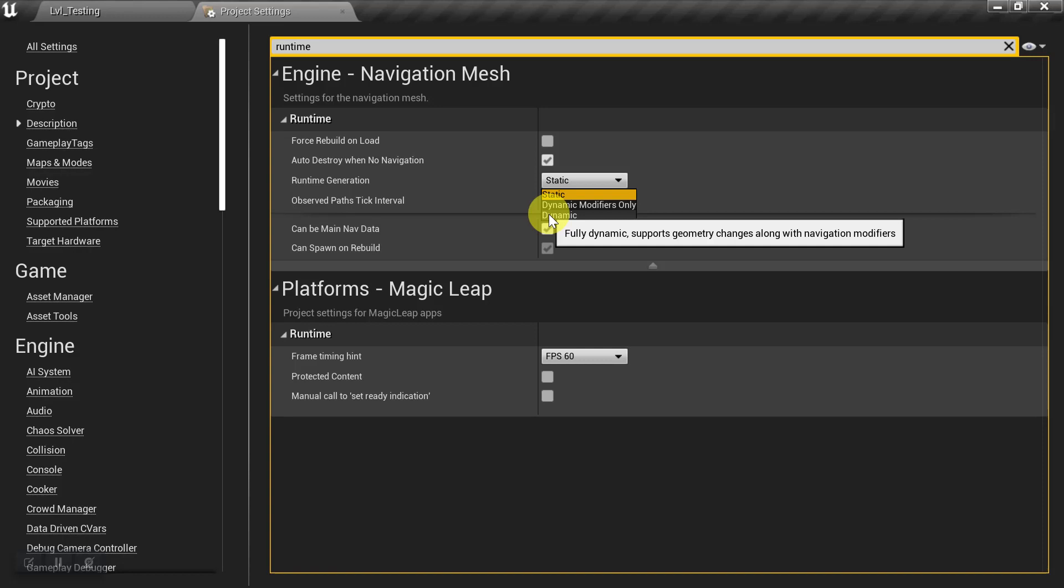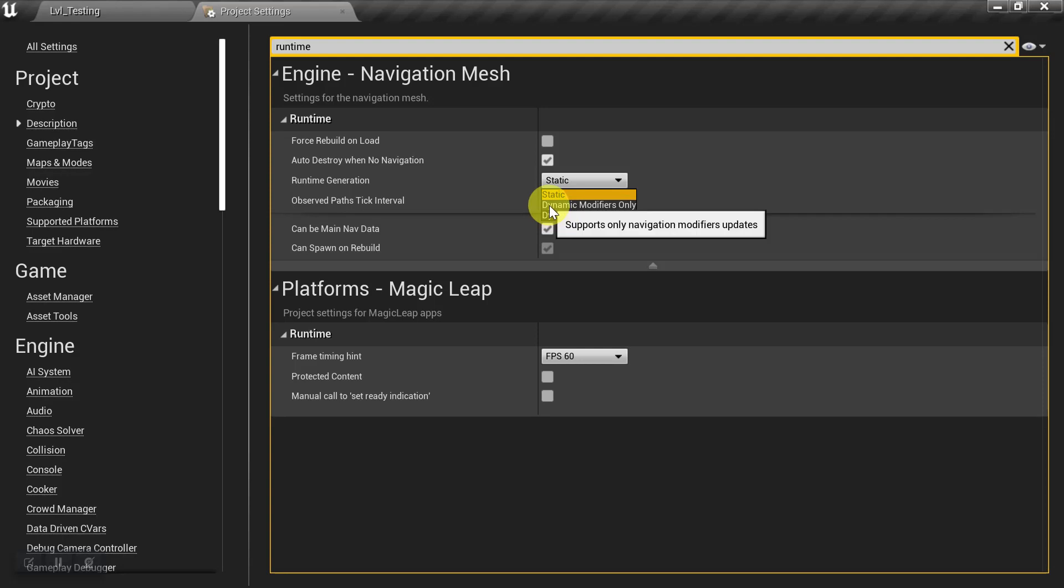So we'll take a look at this one in a little bit. But let's focus on this one first, Dynamic Modifiers Only.